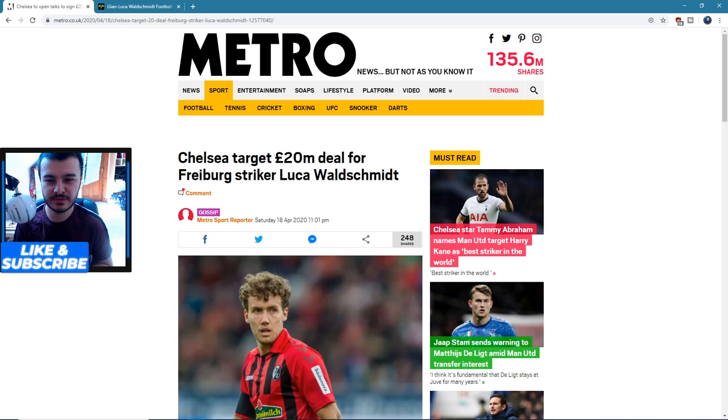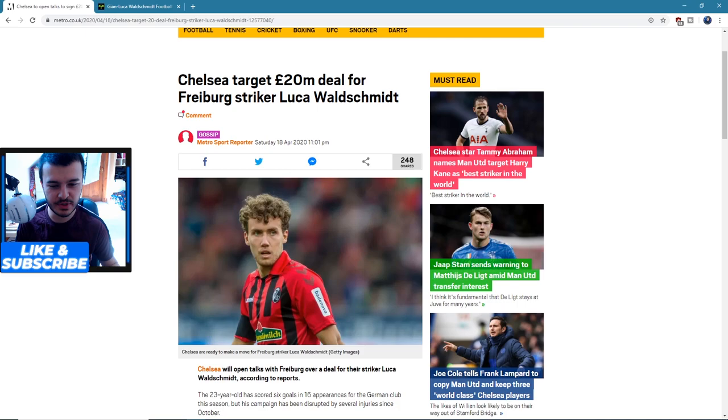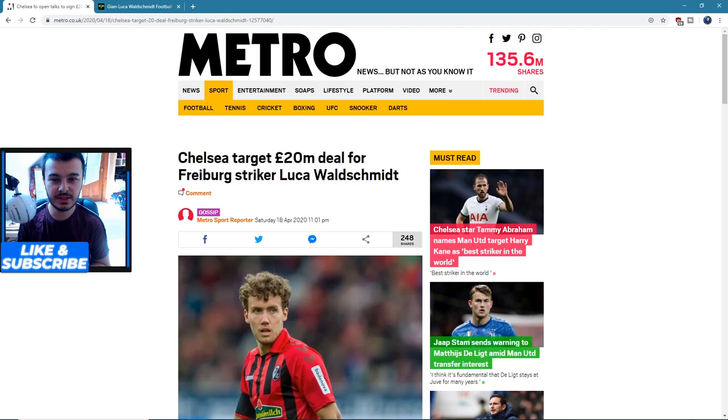I'm assuming this is how that's pronounced. I'm pretty sure it's a German-based name, but he's 23 years old. Basically, Chelsea are targeting a 20 million pound deal for him. He's a striker, so let's get into some of his stats.